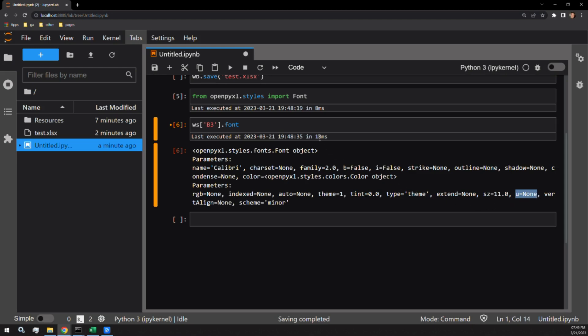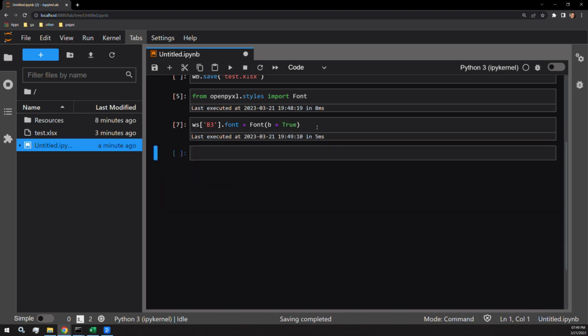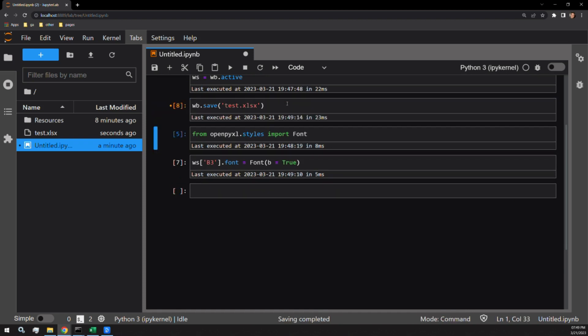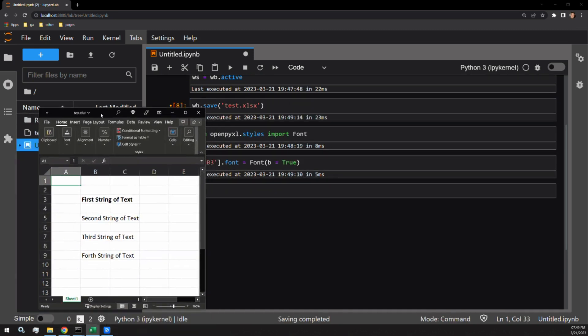Let's work through these one at a time starting with bold. Assigning font a font object, let's pass the argument B equals true. Let's save and open the workbook to see the change. Here we see that our first string of text is now bold.